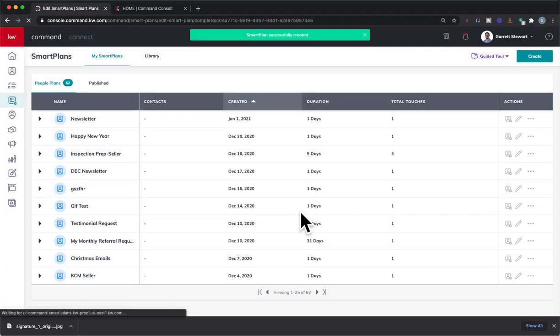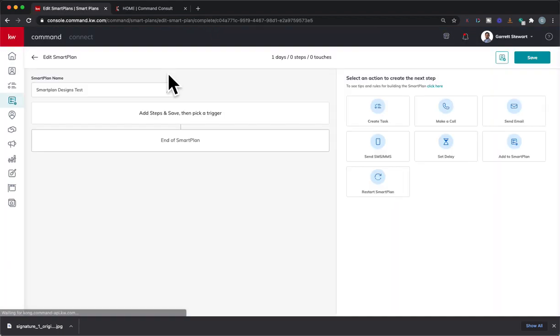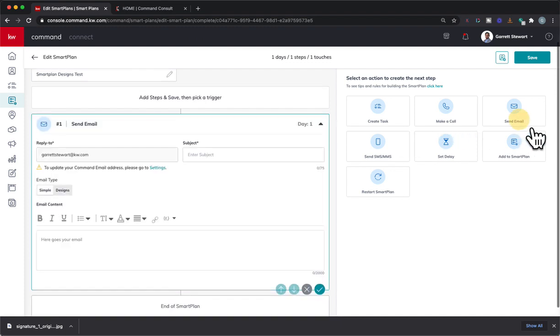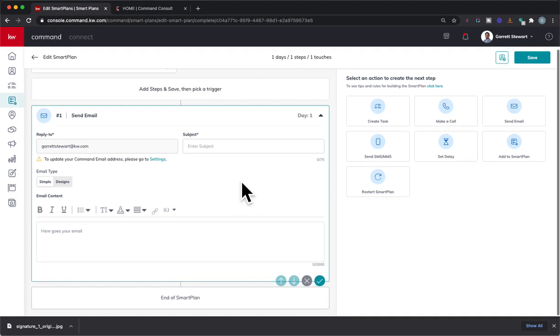Or maybe you already had a smart plan downloaded from the library. You could be editing a smart plan you already had existed. So you've got your email in here. And I did that just by adding send email, and that just dropped in here. Or if you were just editing an existing plan, you'd already see it in here.